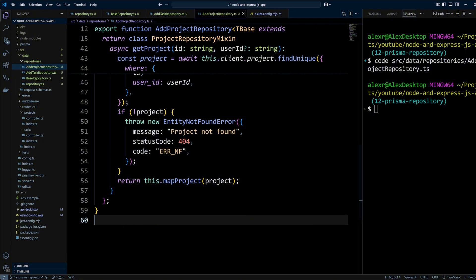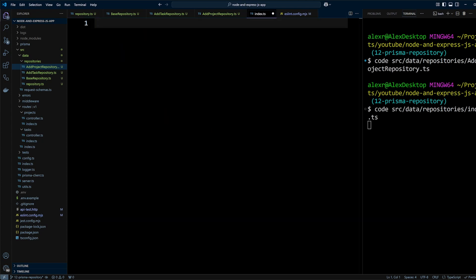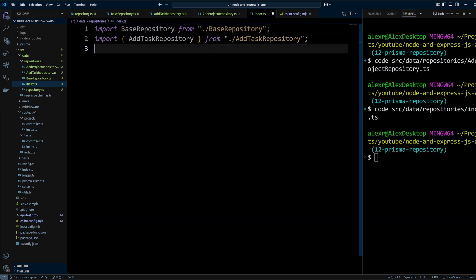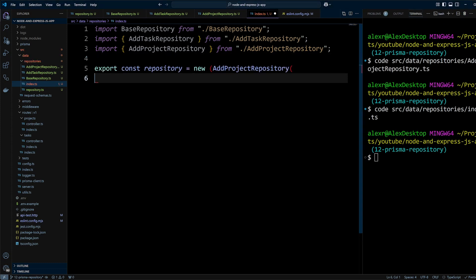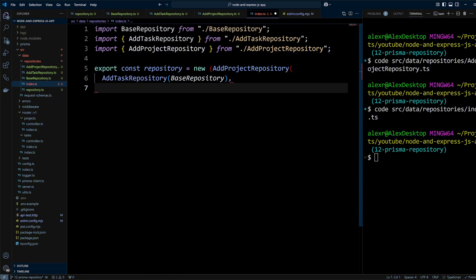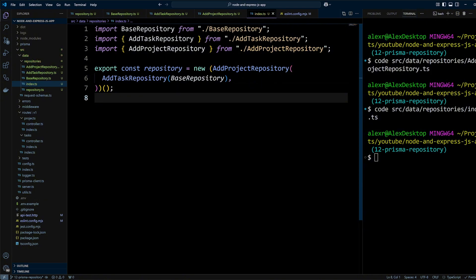Now let's combine all the mixins into a single repository class. We'll create an index.ts file in the src/data/repositories folder. We will import BaseRepository, addTaskRepository, and addProjectRepository, and use function composition — chaining of functions — to create and export an instance of the repository.